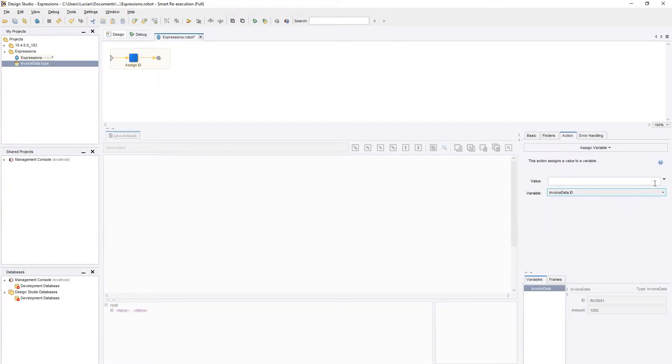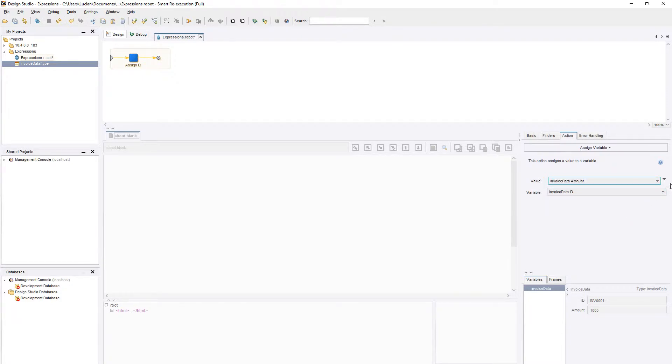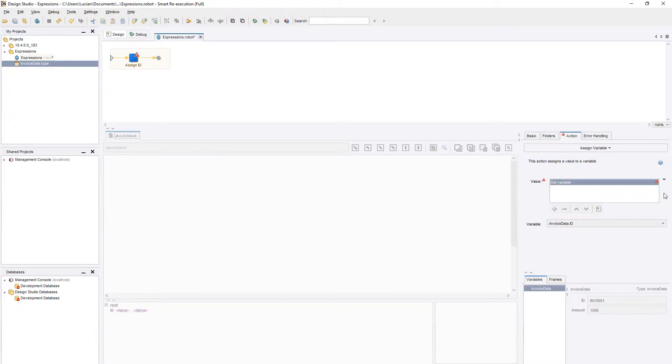Next to the input field, on the right, we have a drop-down button with four options. Value is the default option, and allows us to input variable data manually. Variable allows us to pass the value of another variable to our currently selected one. Converters allow us to perform several data manipulations, and we will cover them in another video.